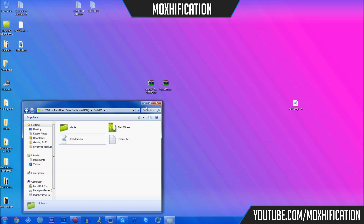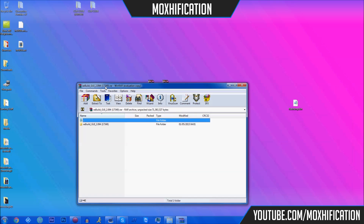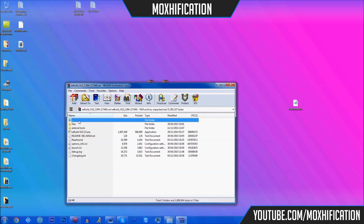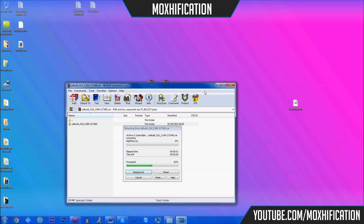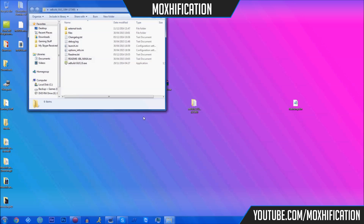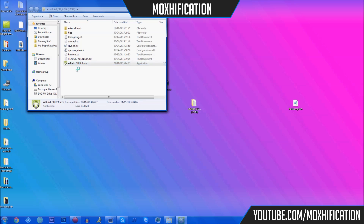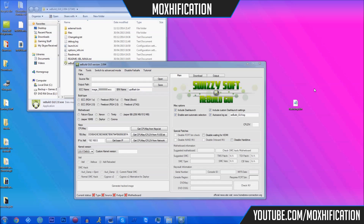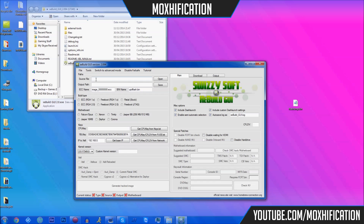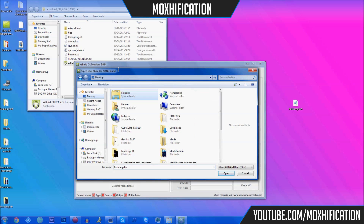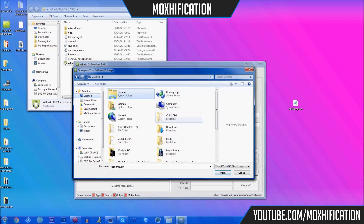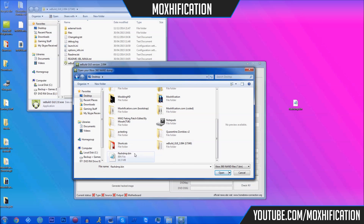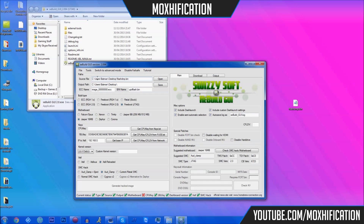Now we've got the flash_dmp.bin. We need XeBuild, so we're going to open up XeBuild — drag it to the desktop for direct access. Open up XeBuild GUI 2.0. Now you're going to open up the flash_dmp.bin — it's called source file. You don't want to do File > Load; you want to do Source File > Open, and then find the file on your system.